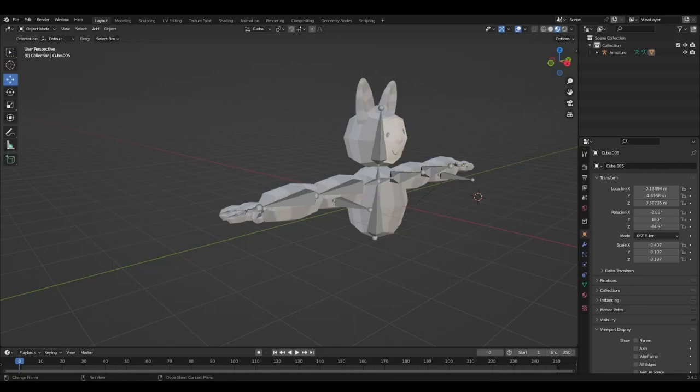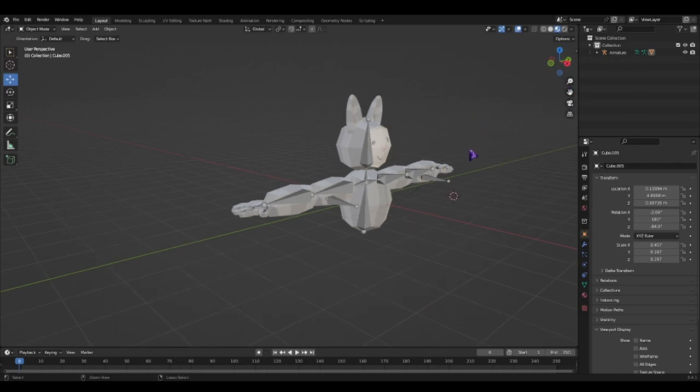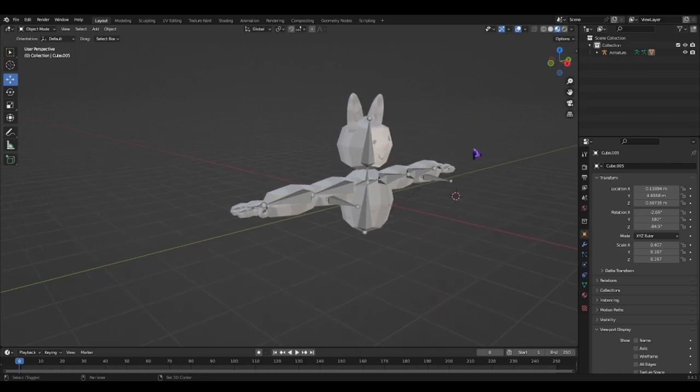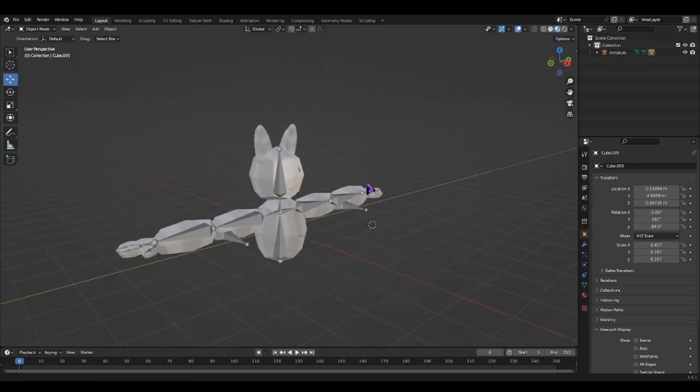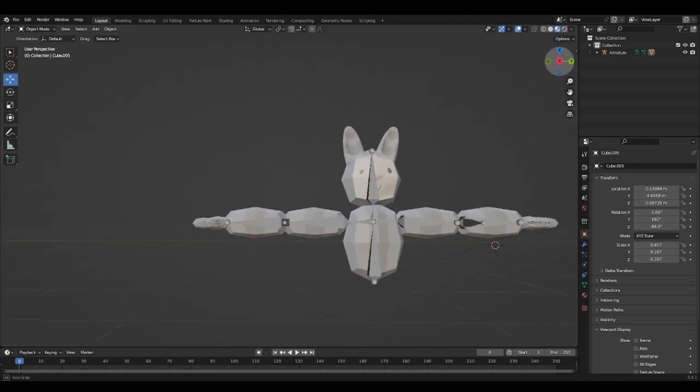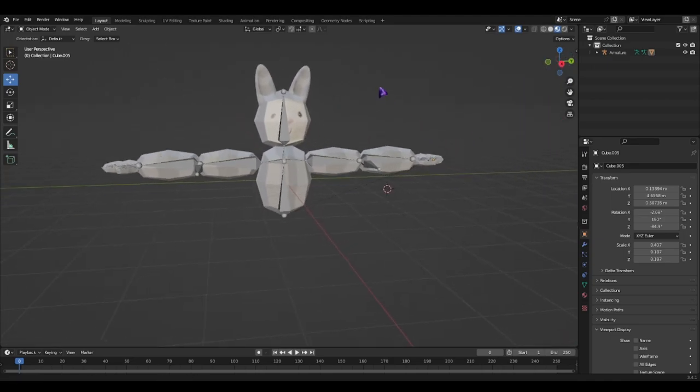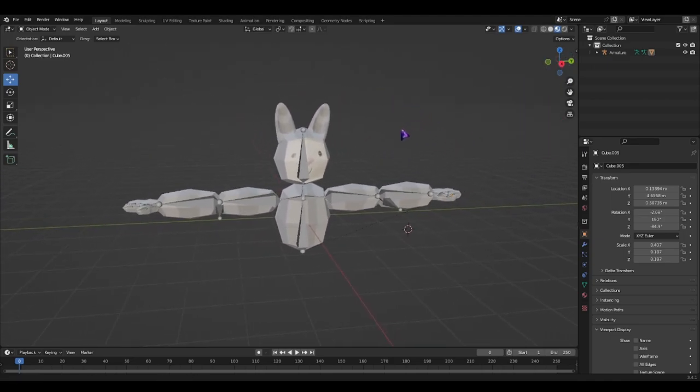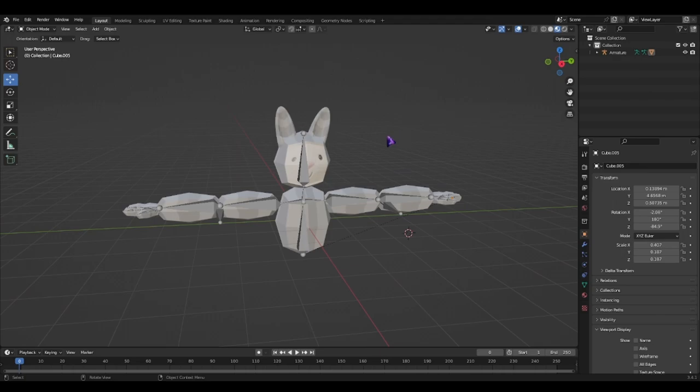Hello everybody, welcome to today's video. Today I'll show you how to rig your character for your Gorilla Tag fan game in Blender.